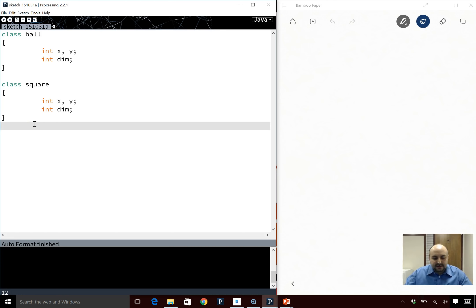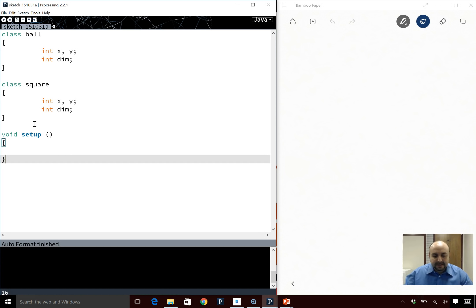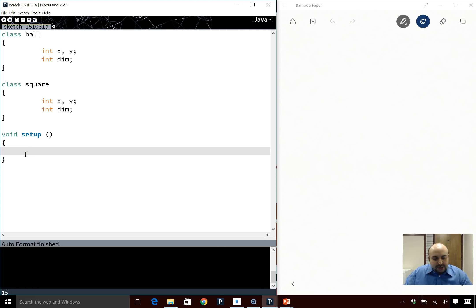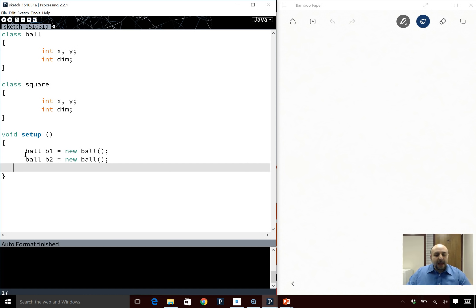So those are my two classes. Now let's have void setup. In memory right now, I don't have anything — void setup loads and there's nothing in it because I have the class definitions but nothing loads into memory yet. Now I'm going to make objects: Ball b1 equals new Ball, and also Ball b2 equals new Ball.